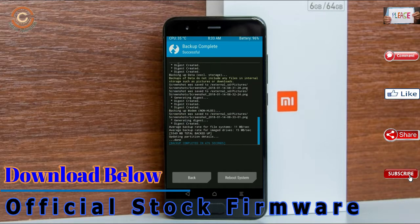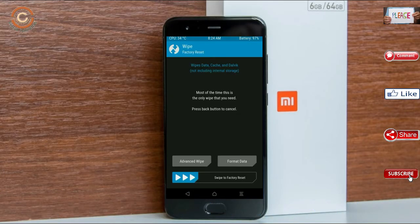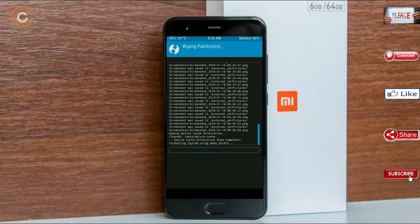Press on back. By wiping this temporary data, it will allow a clean install of this custom ROM. Select wipe, then select advanced wipe. Select Dalvik cache and system data. Swipe right to confirm.